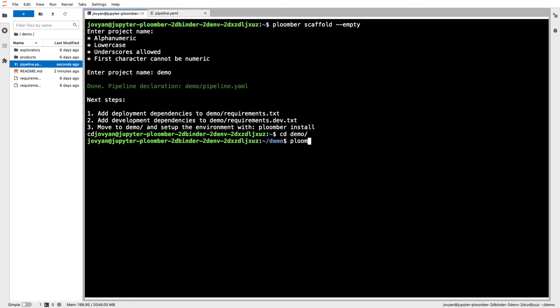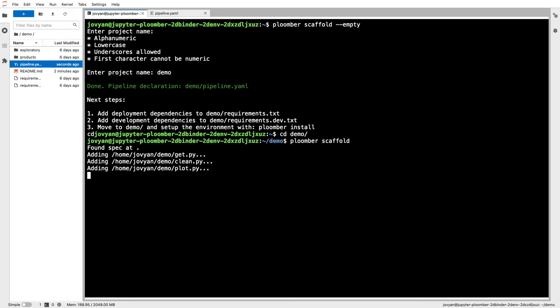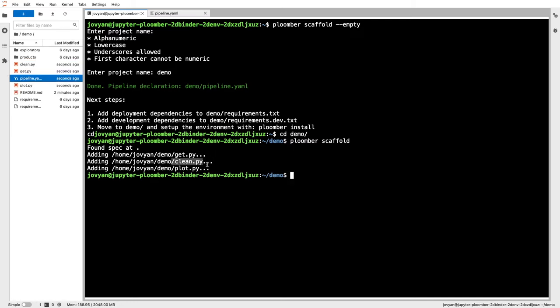Let me go back to the command line and execute Plumber scaffold again. Since we already have a pipeline.yml file, this time Plumber creates all the missing task files: get, clean, and plot.